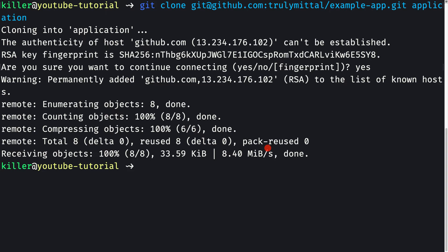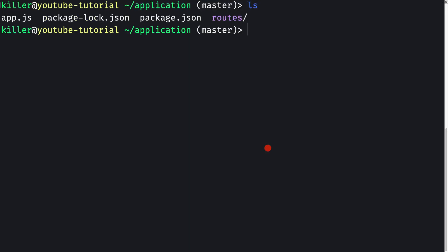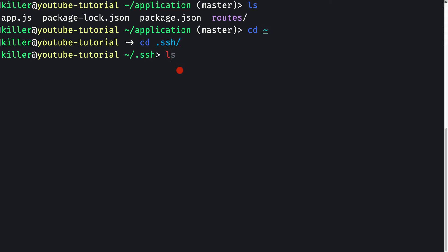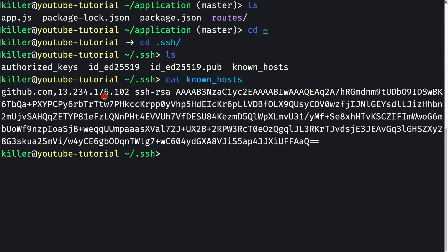After cloning, cd into the application folder and run ls — we can see all the files from the GitHub repo are present. One more thing to note: going back to the .ssh folder and running ls, we can see a 'known_hosts' file has been created. Running cat known_hosts shows that GitHub has been added as a known host to this machine — that's what happened when we typed yes earlier.